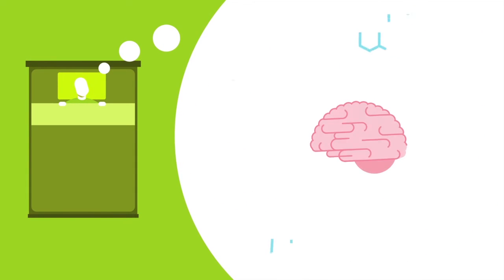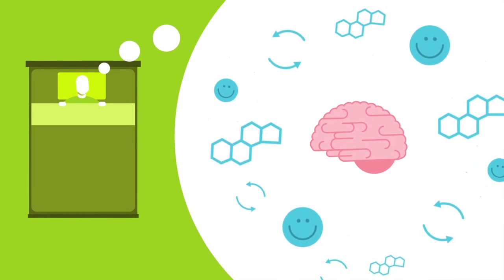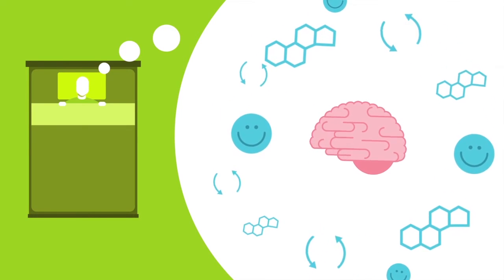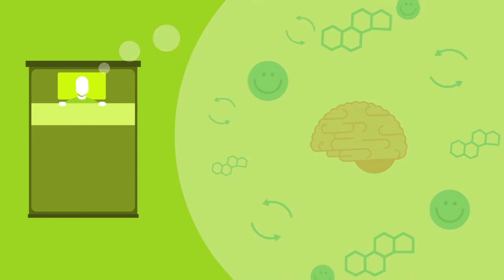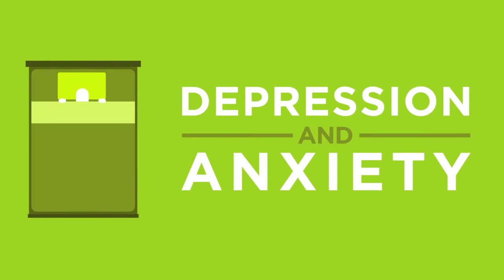Sitting for long periods slows the brain's ability to regulate body functions affecting hormones, metabolism, and mood. Studies show that a sedentary lifestyle increases symptoms of depression and anxiety.